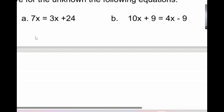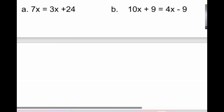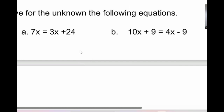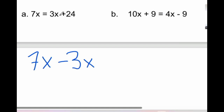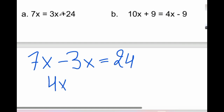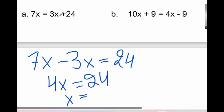I need you to solve some exercises later. Solve for the unknown in the following equations. What should we do first? We remove the 3: 7x minus 3x equals 24. 7x minus 3x is 4x, equal to 24. So x = 24 ÷ 4 = 6. Great.